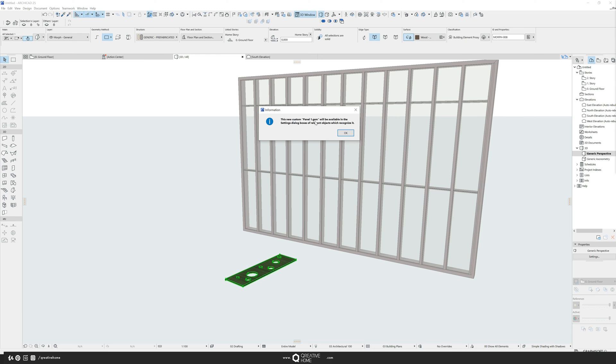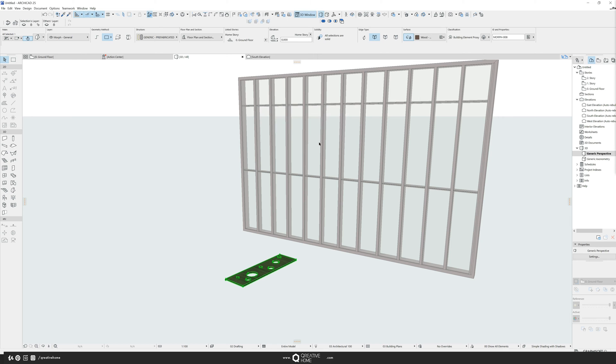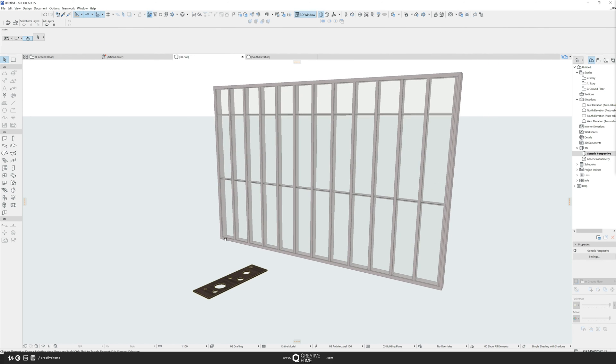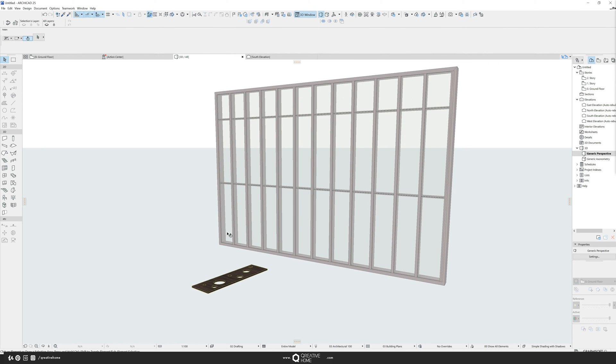And yes, the GSM, which is the ARCHICAD object file format, the natural one was created and it is available in the settings dialog box of the relevant object. Where do I find this setting dialog box?